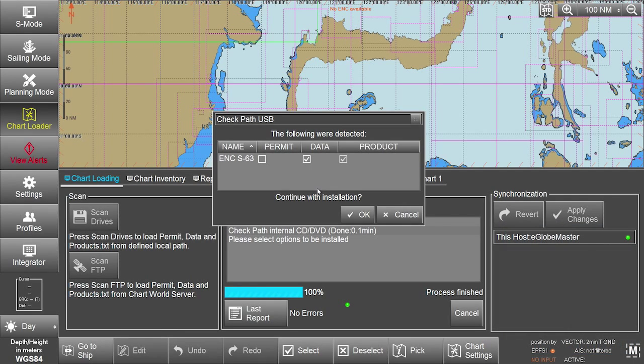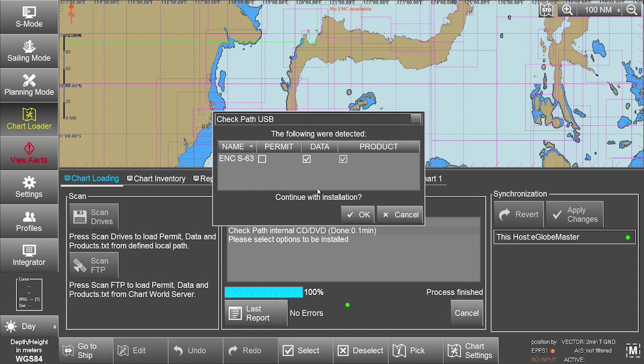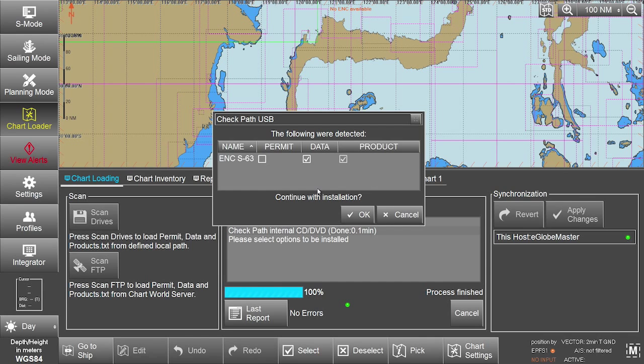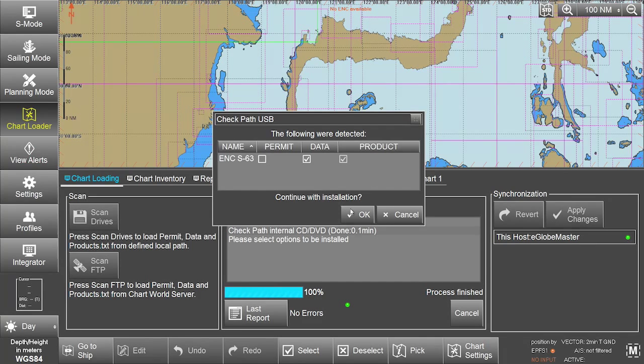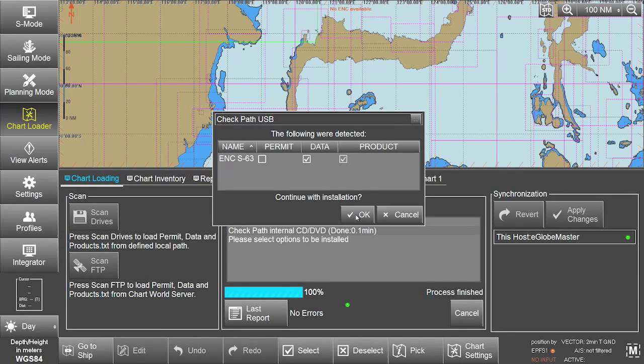If the AIO data is stored on another source, for instance a USB drive, the system will automatically recognize the new source and will install from that location. Click OK to continue the installation.